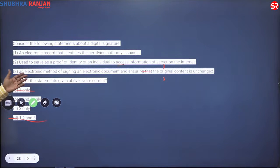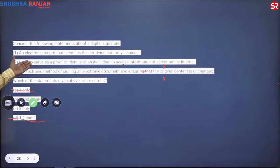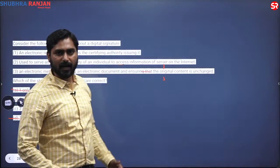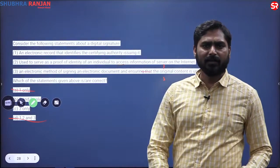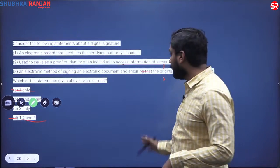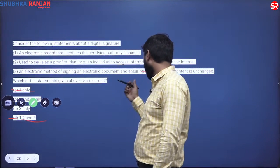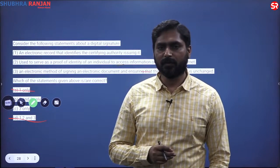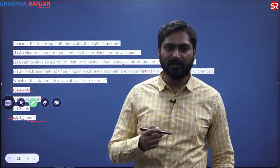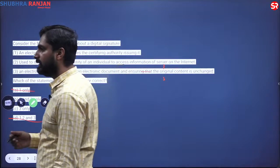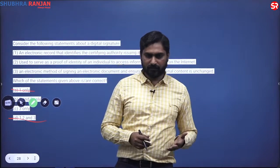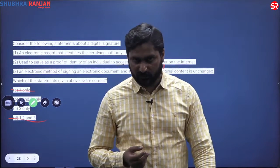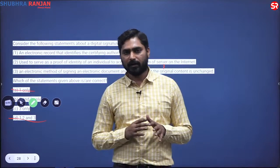Statements two and three remain. Statement three: 'used to serve as proof of identity of an individual to access information on a server on the internet.' A digital signature certificate does not act as proof of identity — what it actually does is electronically sign an electronic document and ensure the original content is unchanged. Traditionally we sign documents physically; here we sign electronically. That is the whole purpose of a DSC. In this session, we have seen how knowledge and the power of elimination should work in tandem to reach the right answer — the strategy for prelims.